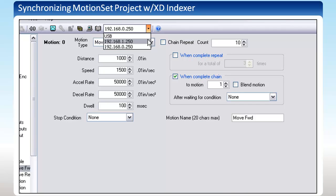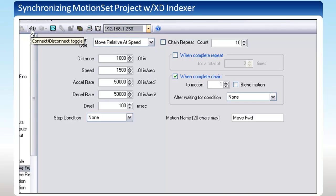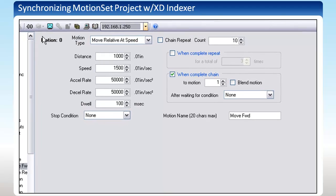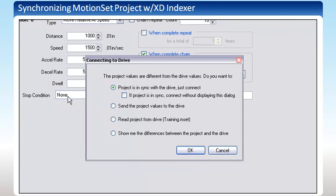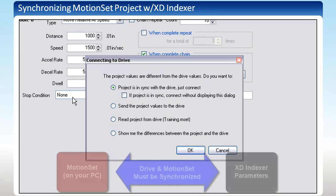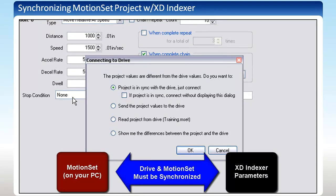Whether you connect by using this button here or going to Online then Connect, you will see this prompt pop up. When connected, the changes you make in MotionSet will automatically update in the drive. Therefore, your project in MotionSet and the project in your drive must be synchronized from the start.